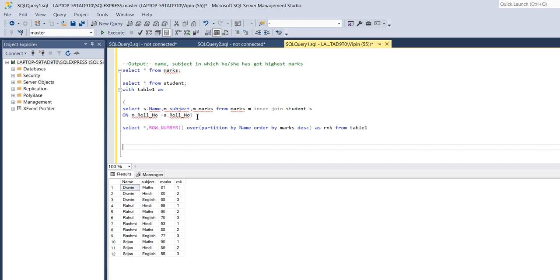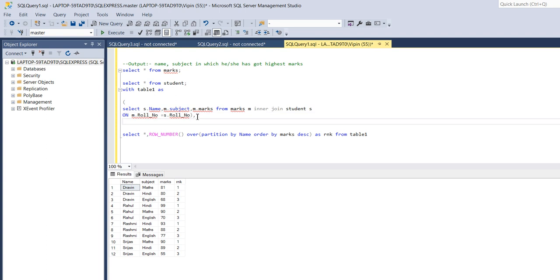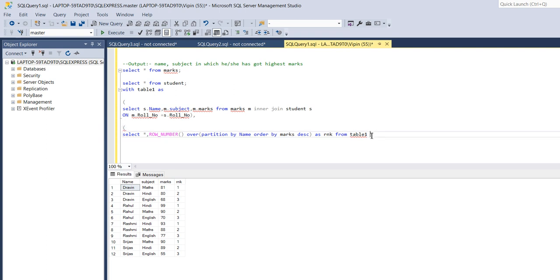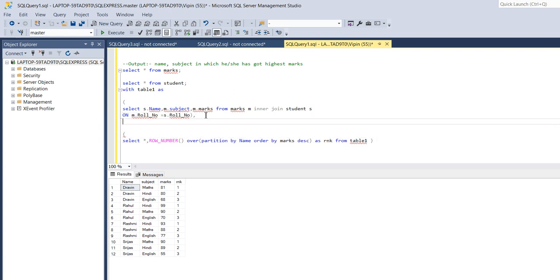So now again I will put this condition into the WITH clause, here I will write table 2 as.